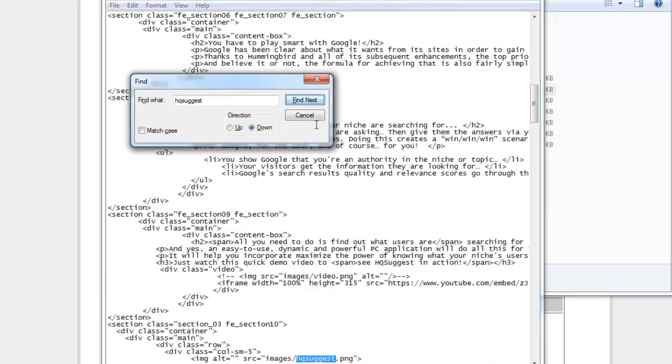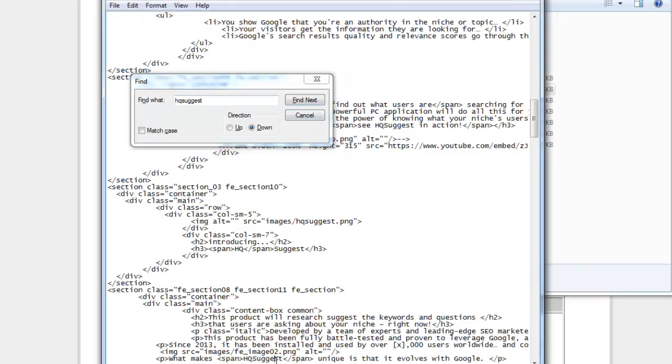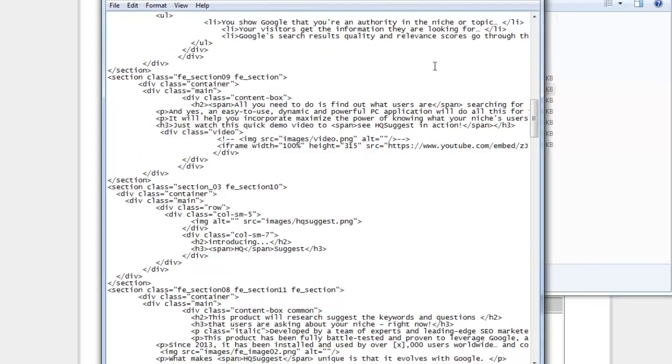was. I'll do another search and as you can see, okay that's actually the HQ suggest image there. As you can see it's got another HQ suggest there and I'll be replacing these with whatever I see on the actual